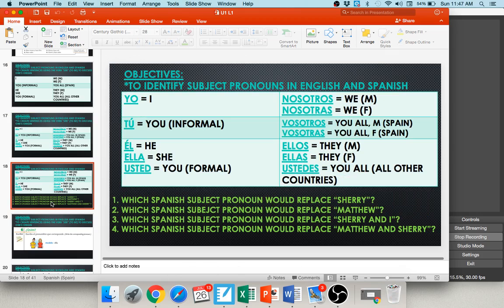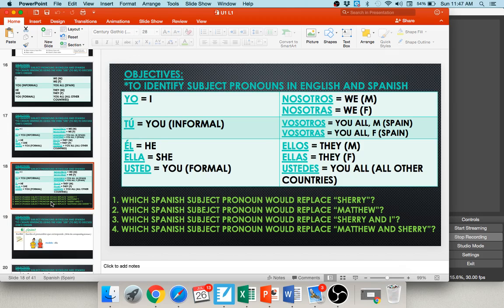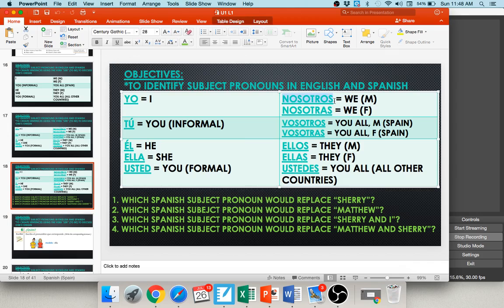Let's practice. Which subject pronoun would I use to replace Sherry? Sherry would be she — ella. What about Matthew? Matthew would be he — él. What if I said Sherry and I? Sherry and I would be we. If you're male, nosotros, because there's at least one male. If you're female, nosotras, because you're both females. And Matthew and Sherry would be they — since there's one male, we default to the masculine plural: ellos.